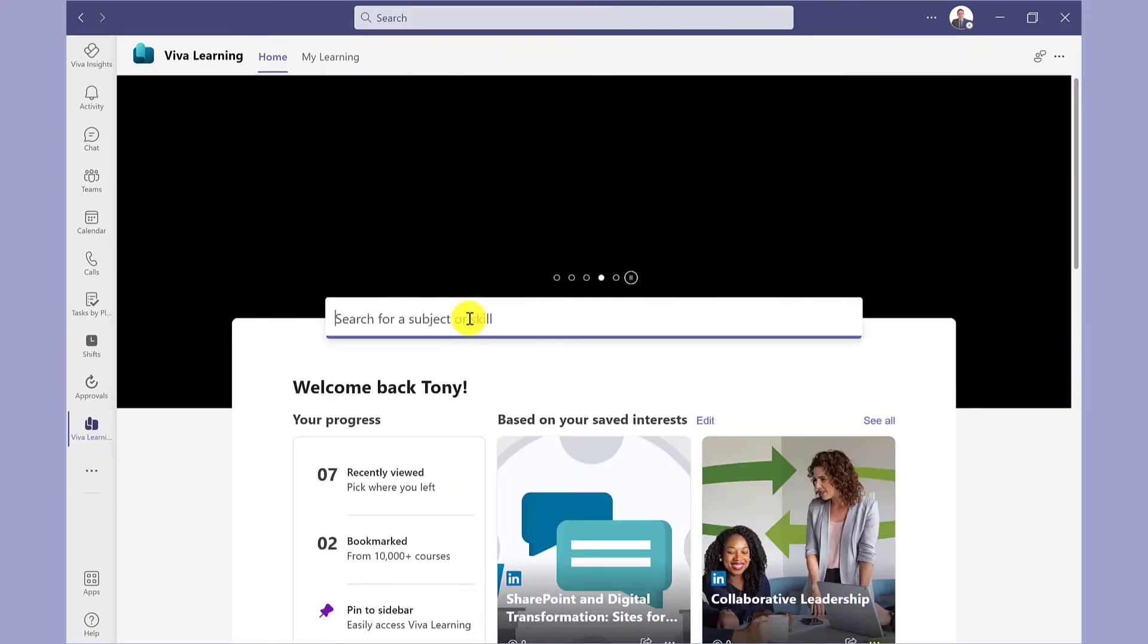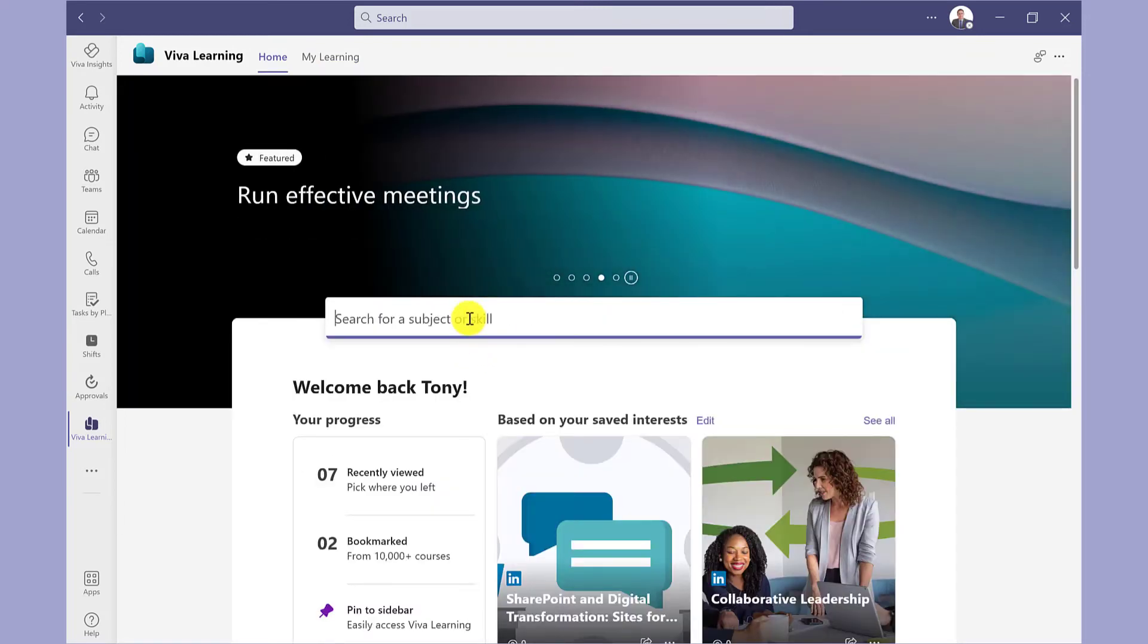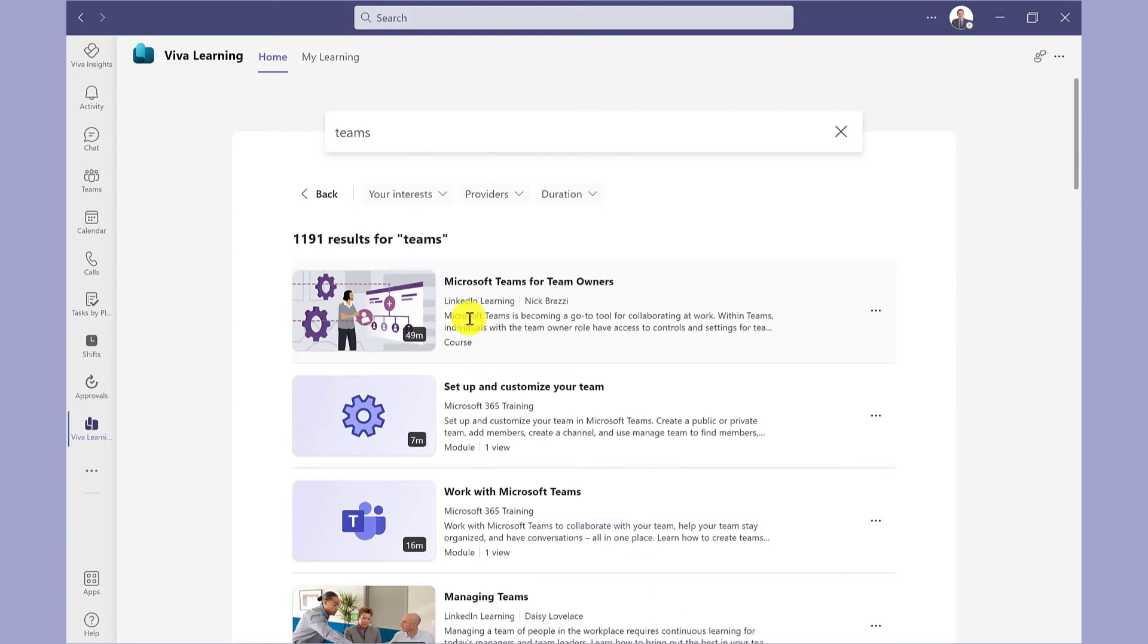You can also search for courses by clicking here and then typing in your subject. Here are the results of that search.